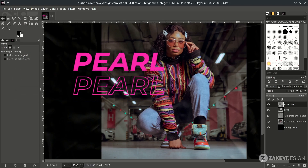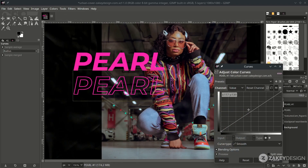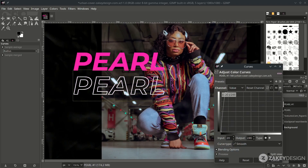That's how you make text as stroke in GIMP. Now change it to white color using Color Curves — just pull the curve up until it's white, then hit OK.